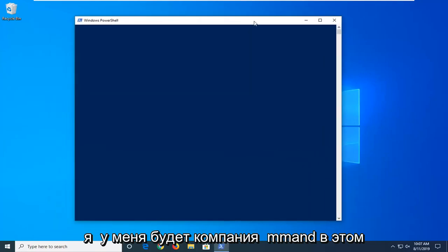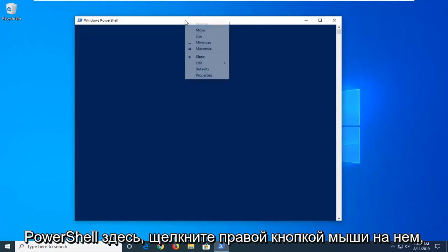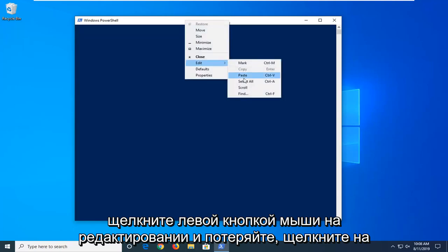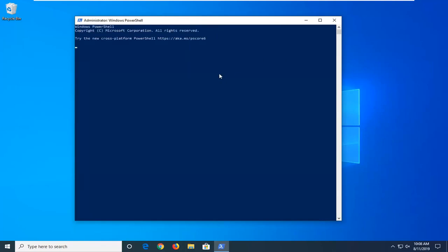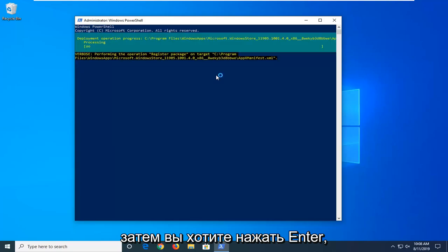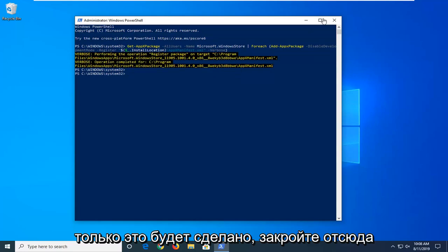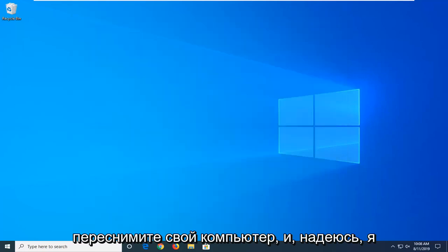Now, I'm going to have a command in the description of my video. I want you to copy it from my description. Go to the top bar of the Windows PowerShell window here, right-click on it, left-click on Edit and left-click on Paste. And then you want to hit Enter. Once that's done, close out of here. Restart your computer and hopefully that should be about it.